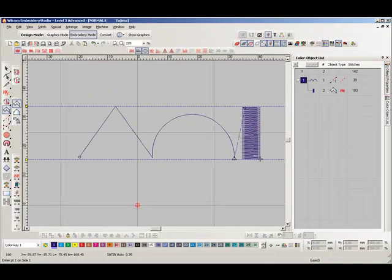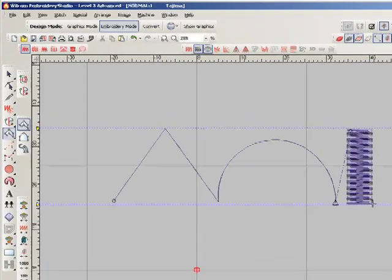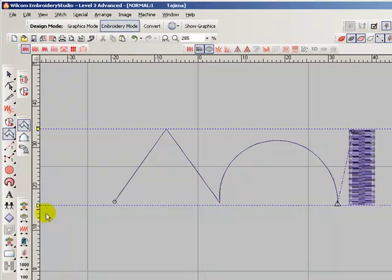To turn on the crosshair cursor, select View, Design Options.